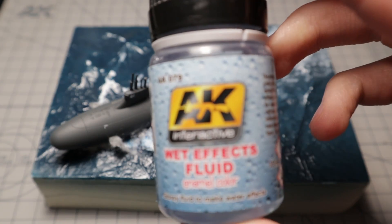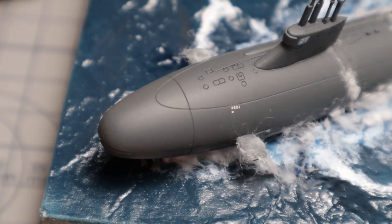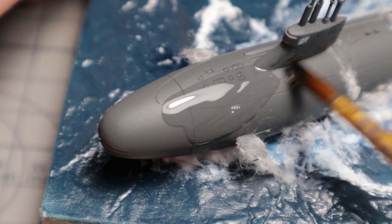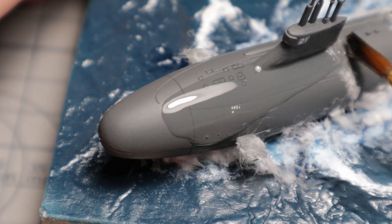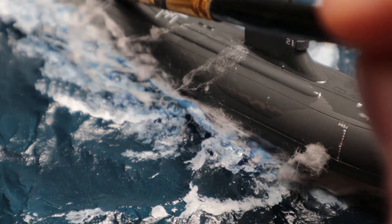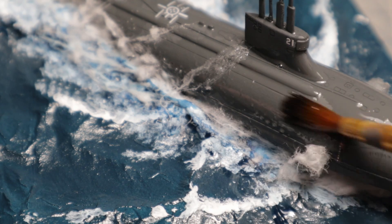With this wet effects fluid, I will give it the right shine. It's a thick liquid with a glossy effect, but a coat of glossy varnish would probably have the same effect.